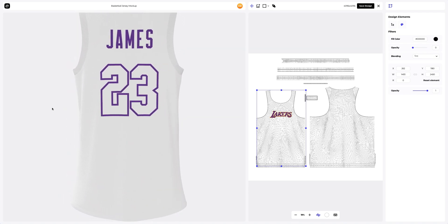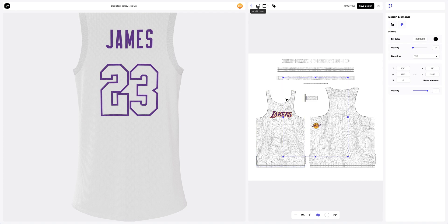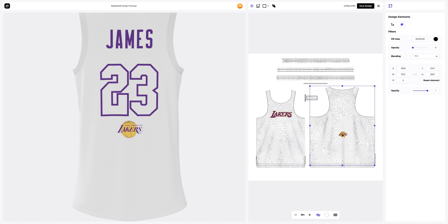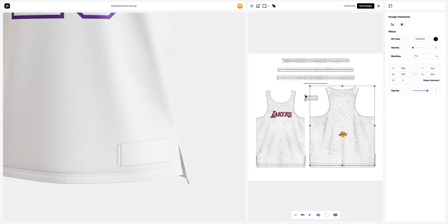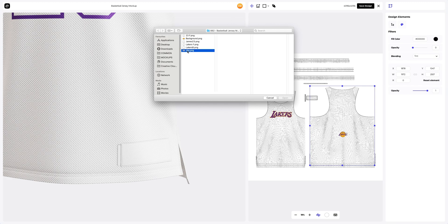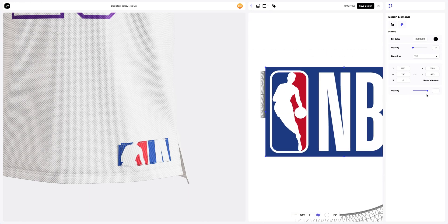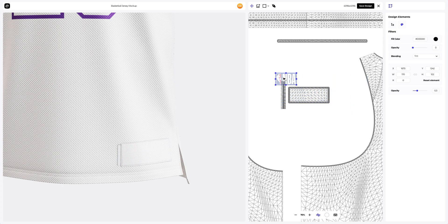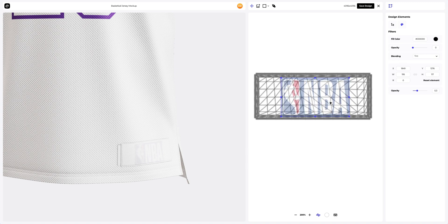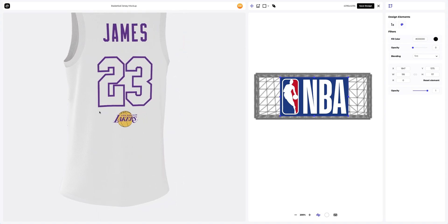Now let's turn the 3D model and add the design to the back side of the jersey. Now let's add the NBA logo. You can change the opacity to see the edges of the UV map better and place your design more accurately. Saving the design.